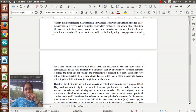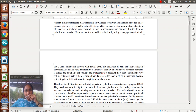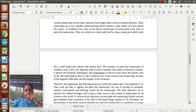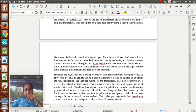Ancient manuscript records contain many important knowledge about world civilization history. In the palm leaves, more and more information is there, like medicines, yoga, stories, human life history, king's history - more and more crucial information is there. So in this project, we are doing digitization and indexing of palm leaf manuscripts.